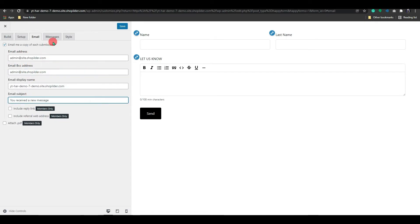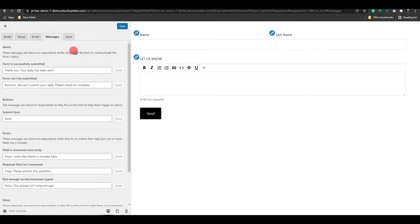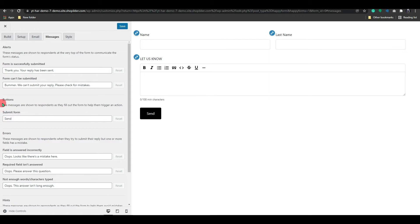After that, let's proceed to the next setting, Messages. Now in here, you have complete control over your alerts and error messages. You can edit and experiment with these settings.